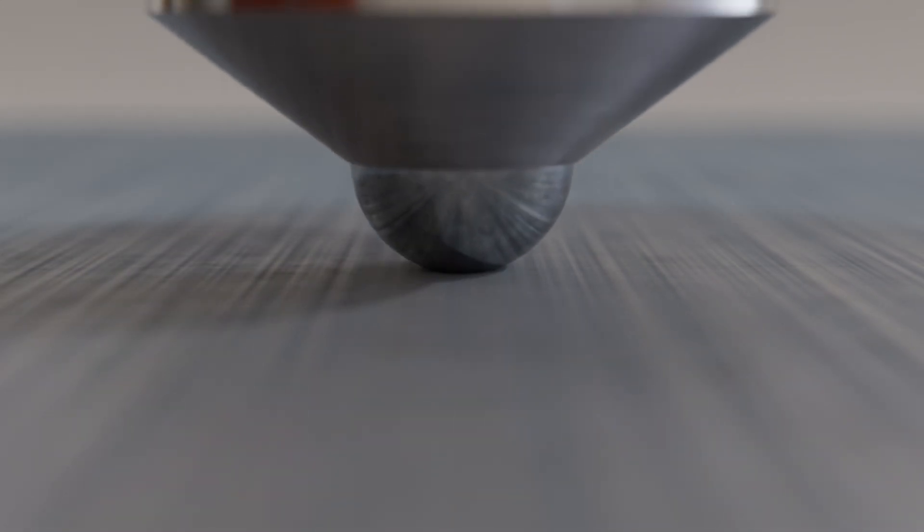If the indentation diameter is too small compared to the diameter of the indenter, the indenter barely penetrates the material. This results in blurred edges, making it difficult to accurately measure the indentation diameter. Additionally, the low deformation leads to a higher proportion of elastic recovery, causing the indentation diameter to shrink significantly when the indenter is removed.